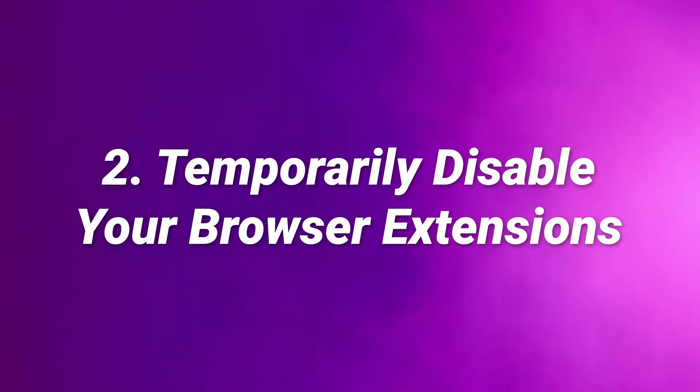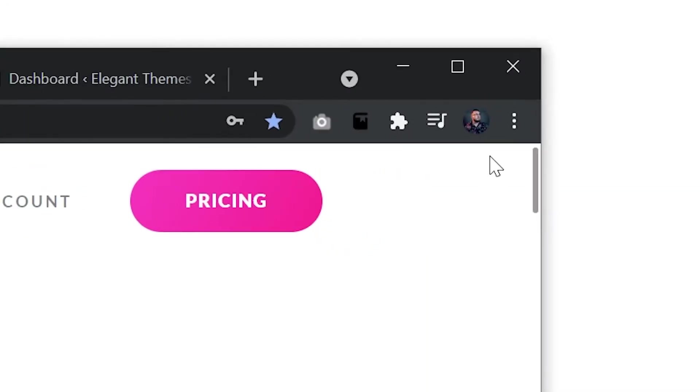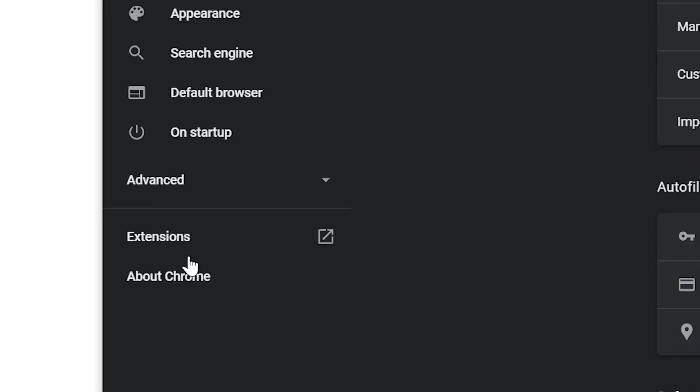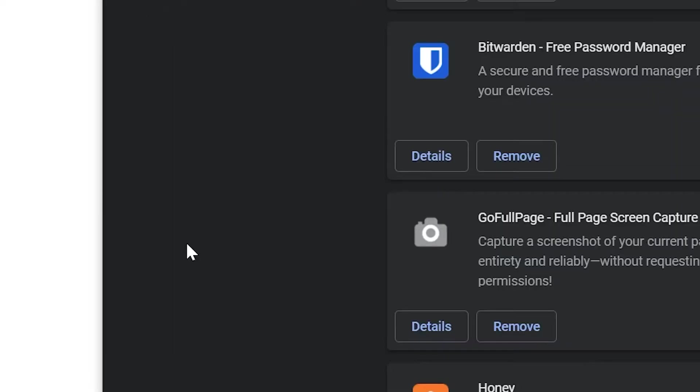Number two, temporarily disable your browser extensions. To do so, go to the three dots at the top and go to settings. On the left-hand side, click extensions.